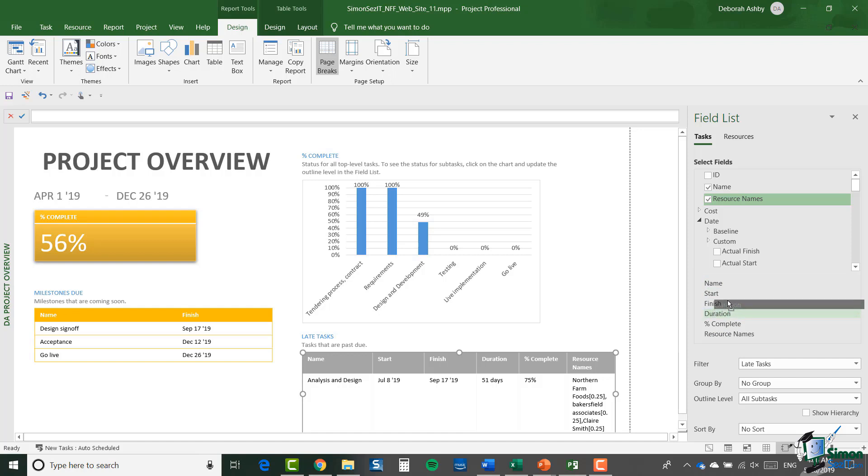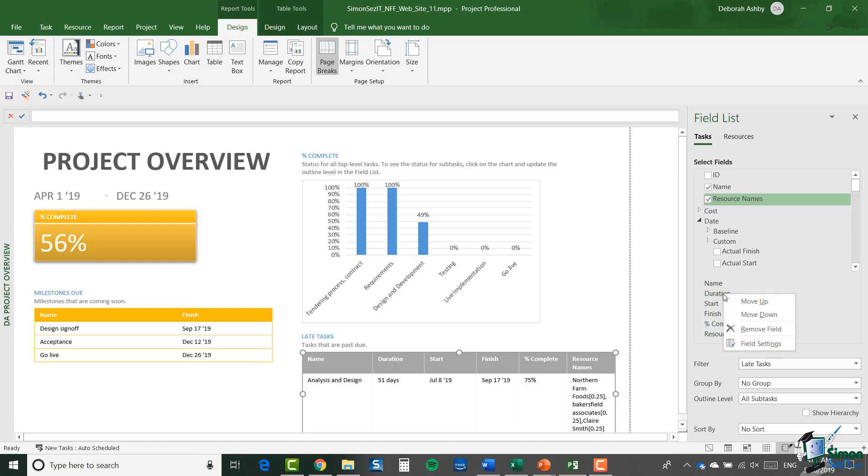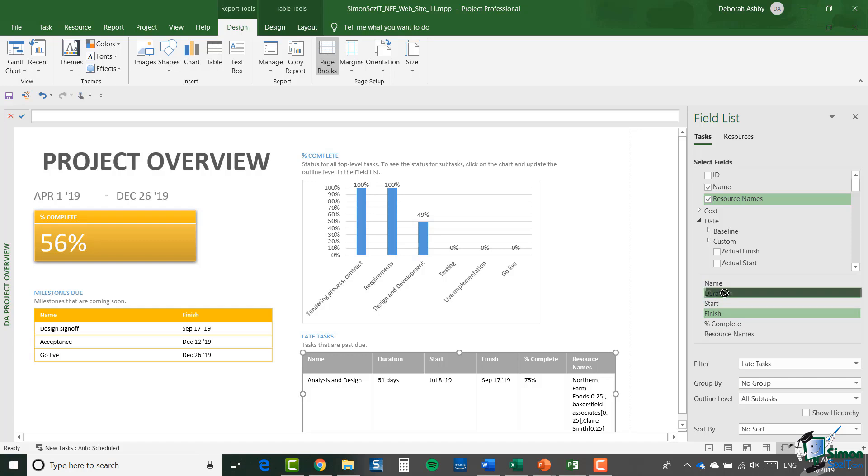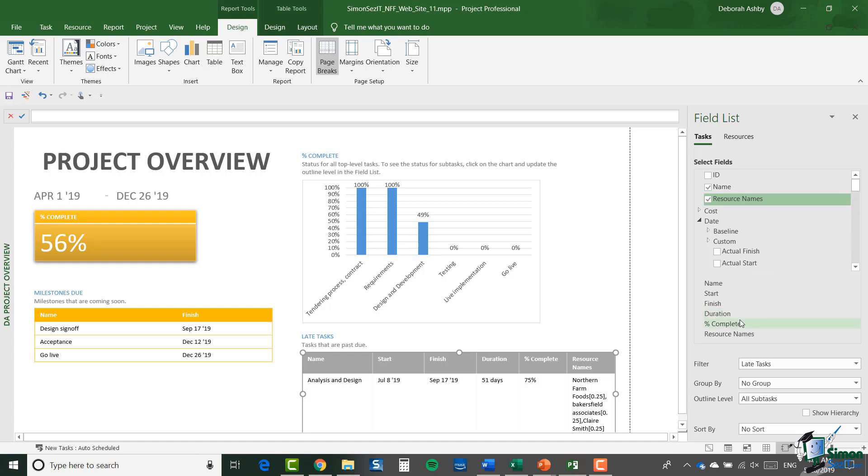Similarly, if I decided that I didn't want Duration at all anymore, I could right-click on it and I have the option to Remove Field. I'm not going to do that, I'm going to leave it where it is, but that option is available in that right-click menu. Just to keep things consistent, I'm actually going to drag Duration back to its original position.